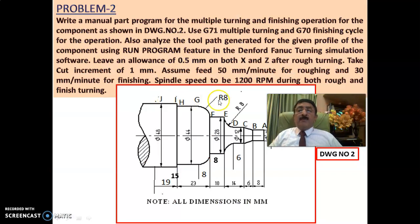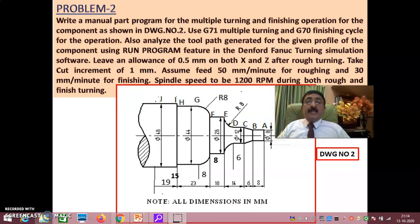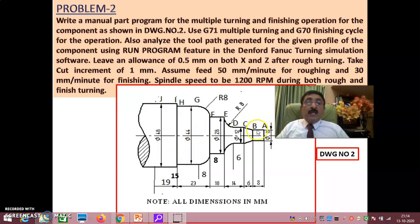In university examinations under CNC manual part programming, the profile is given in this way. Once the profile is given, you have to write a manual part program so that when it is loaded onto the CNC machine, you get the profile exactly as specified.